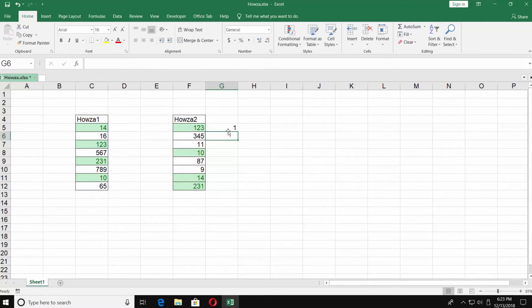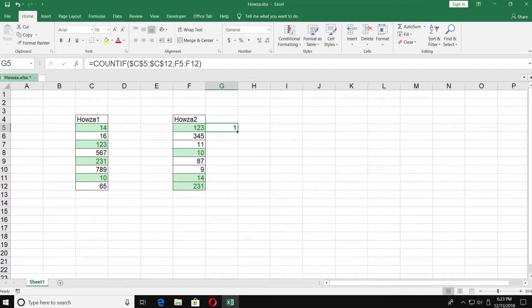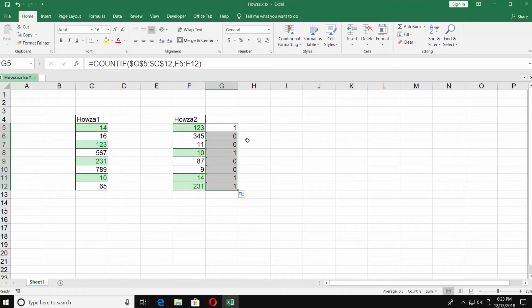Number 123 you can find in both tables, so that's why we got a 1 next to it. Pull down the formula from G5 to the end of the list. Each number has either 0 or 1 next to it.